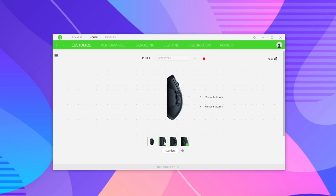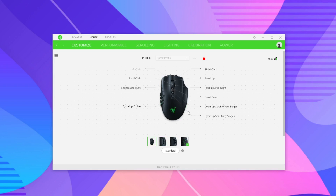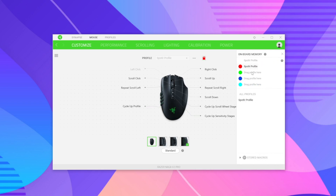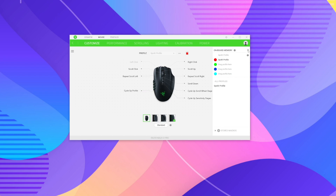Down here we have the mode switches. The first profile view covers the global buttons for the mouse — these settings are always active no matter what side piece you have attached. The customizable buttons include left and right clicks, middle mouse button click, scroll up, scroll down, and the two buttons under the scroll wheel. By default, one toggles scroll wheel sensitivity and the other toggles DPI settings. There's also a profile switcher button on the mouse.